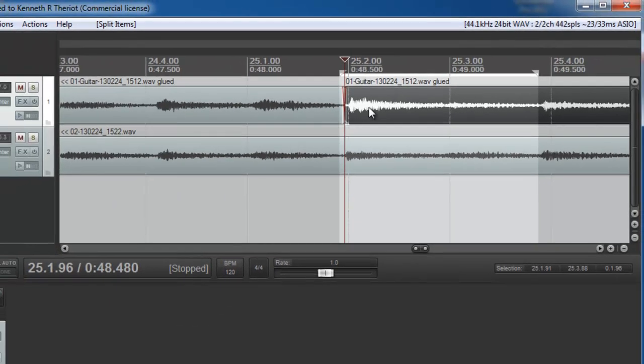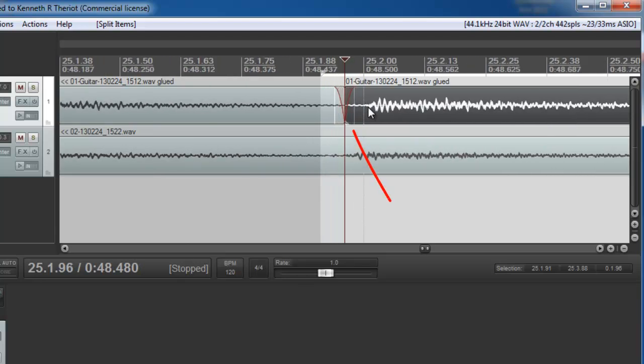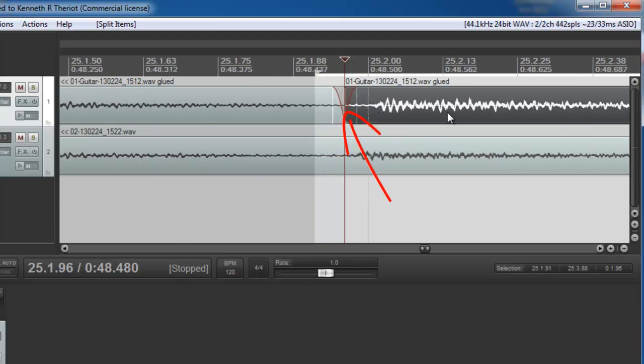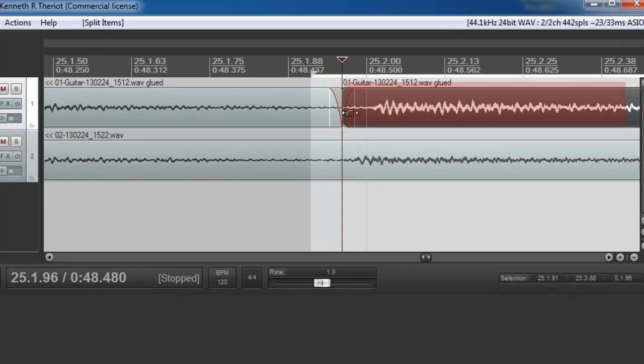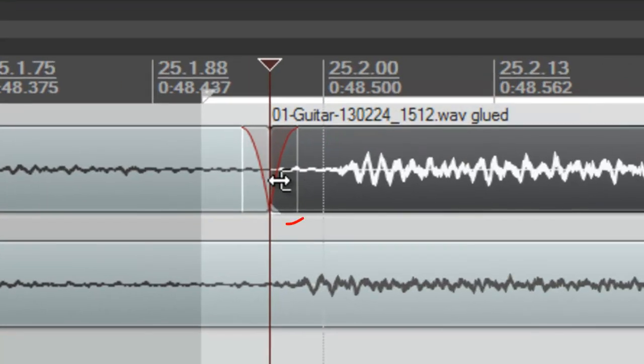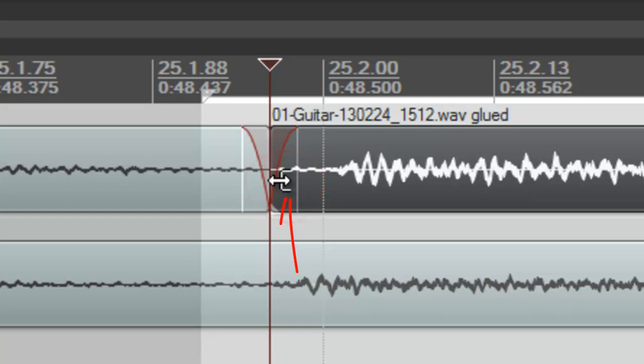And now you just drag the left edge of the audio on the right. So you want the cursor to look like this, a double arrowhead with lines on the right side of it only.